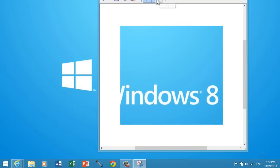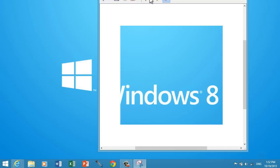It automatically puts it in the program, and then you can annotate it with a pen, highlight, erase, and stuff. That's another way you can take a screenshot in Windows 8.